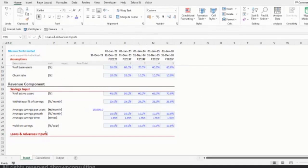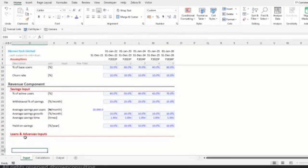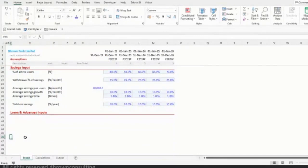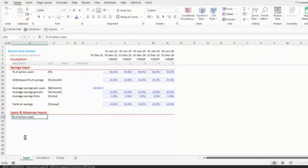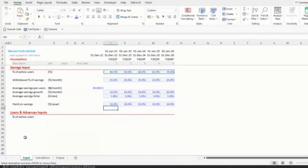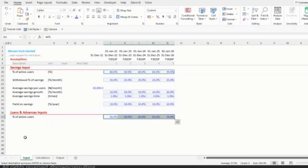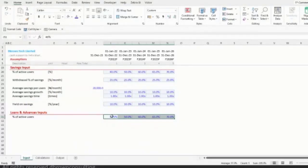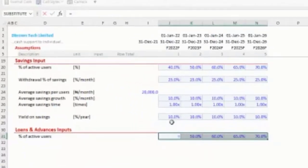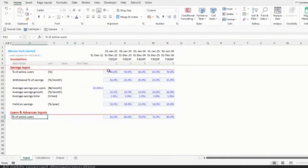For loans and advances inputs: first, what percent of active users will be taking our loan? Let me copy the input format. We expect more people to take loans than to save — which means the business might need to source for additional funding to meet demand. Let's set that up with a growth assumption of plus 10% per year.